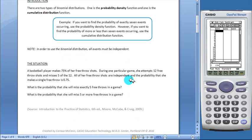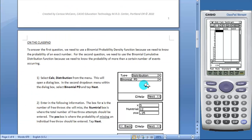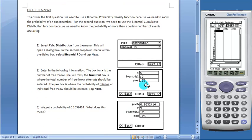The first situation with two questions is presented to students. Students will then use the ClassPad to get their results.